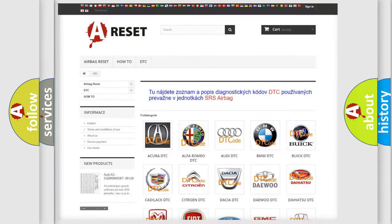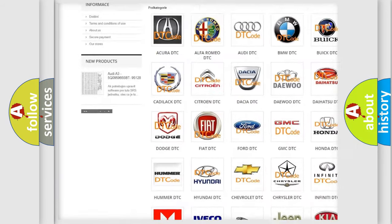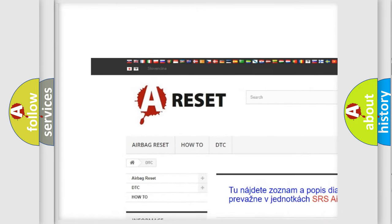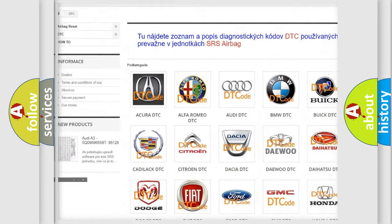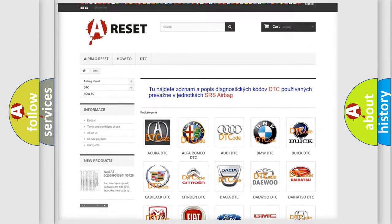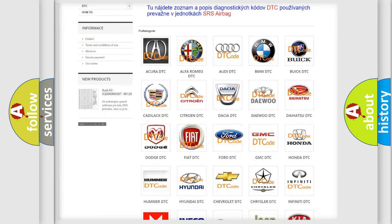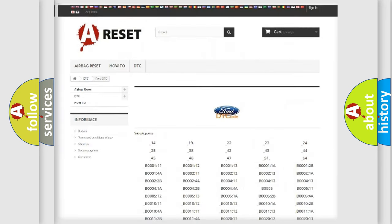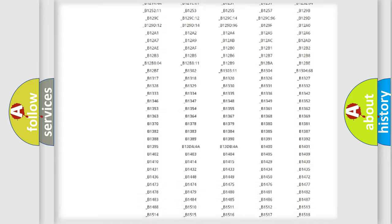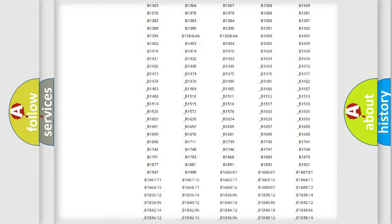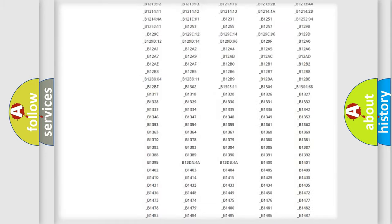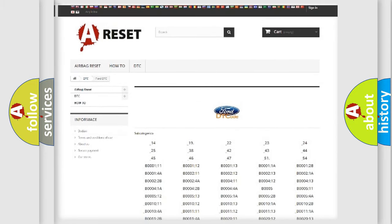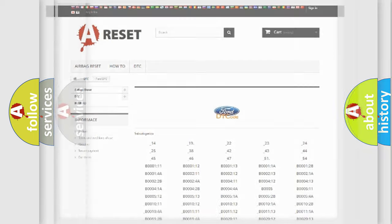Our website airbagreset.sk produces useful videos for you. You do not have to go through the OBD2 protocol anymore to know how to troubleshoot any car breakdown. You will find all the diagnostic codes that can be diagnosed in Infinity vehicles, also many other useful things.